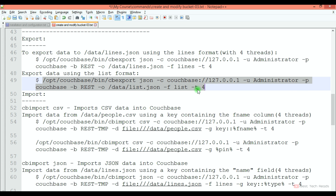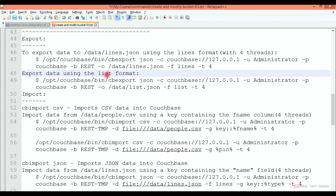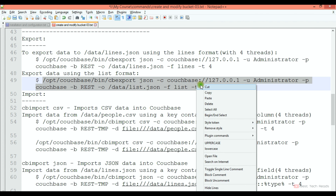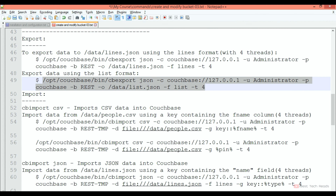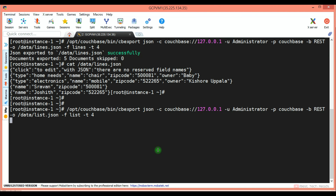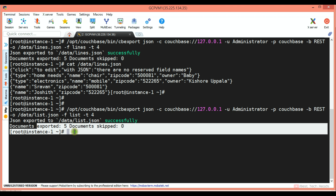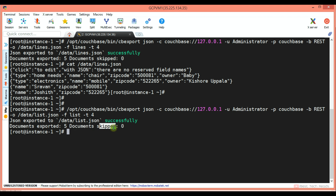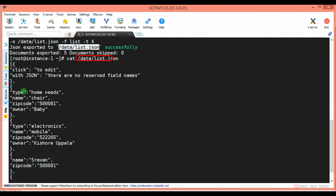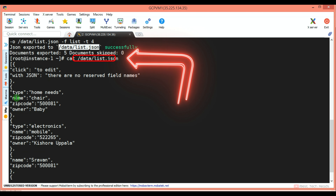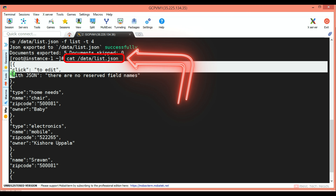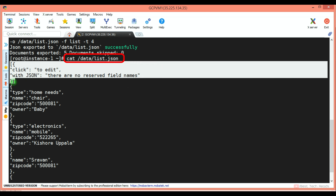This is the command to export data using list format. Copying and executing this command. You can see 5 documents exported and 0 skipped. You can see the documents are exported to list format, where each document is formatted in JSON.